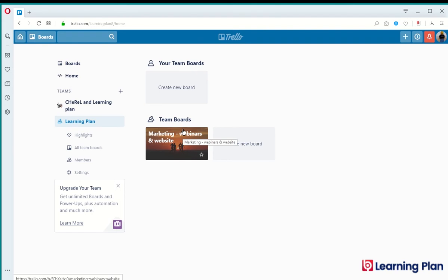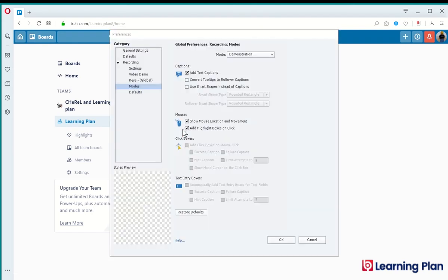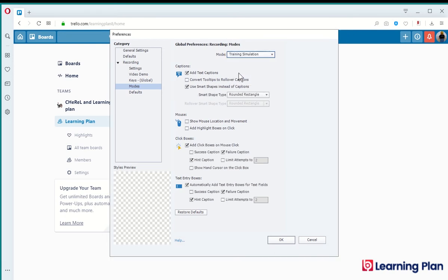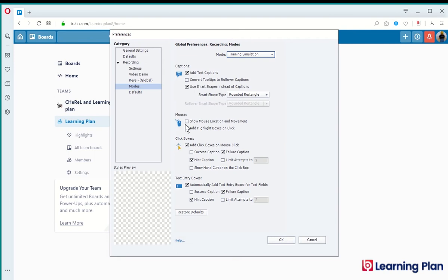Now the settings that I will choose for this particular training mode, selecting training simulation from the drop down menu. I want to add text captions. I want to use smart shapes instead of captions, gives me more formatting flexibility. I want to add highlight boxes on the click.